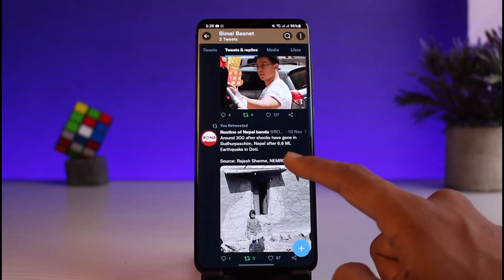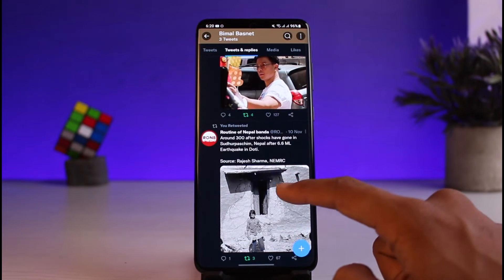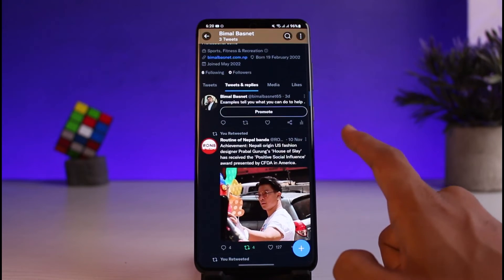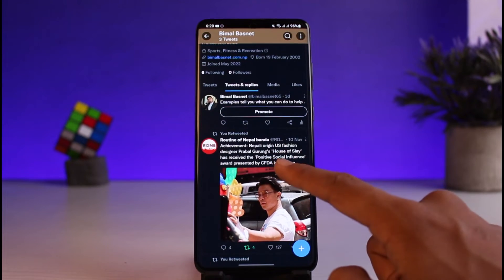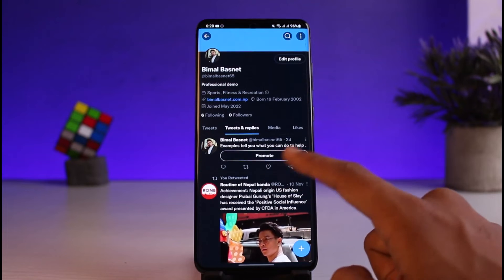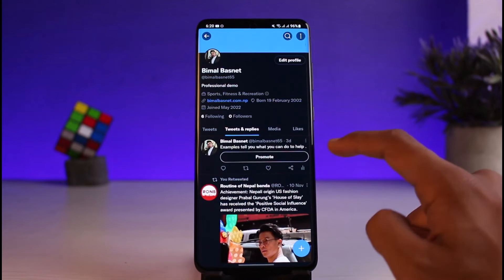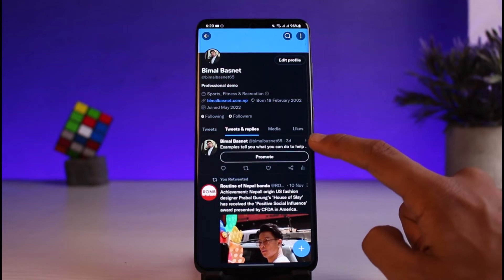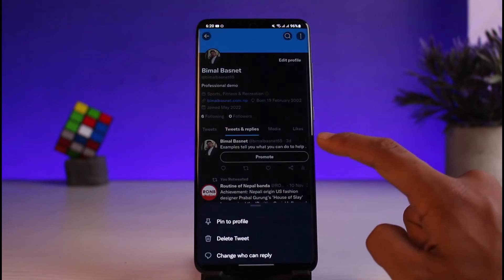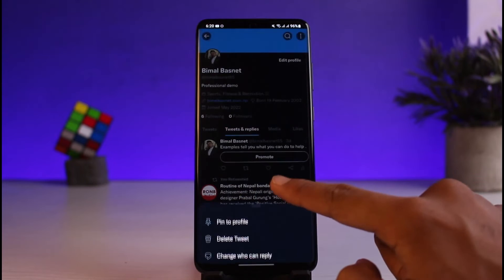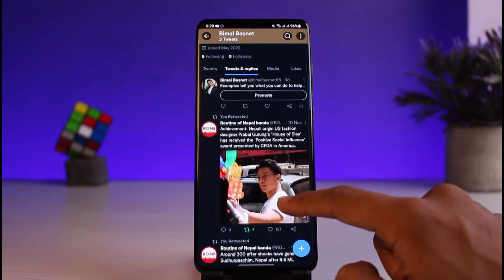In the Tweets and Replies section you'll be able to see all of the replies you've made to a tweet, as well as what you have retweeted, your replies, and your own tweets. If you want to delete any of these, just tap on the three dots next to it and select the option called Delete Tweet.